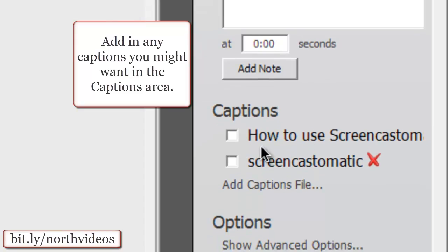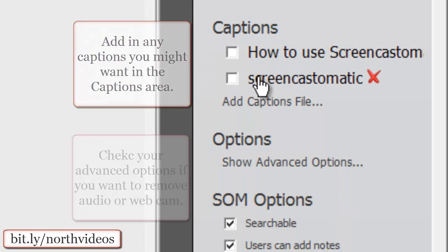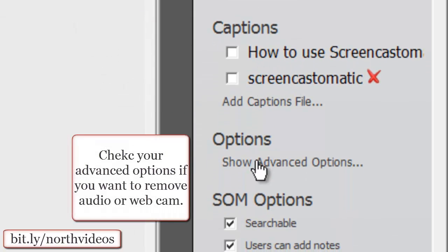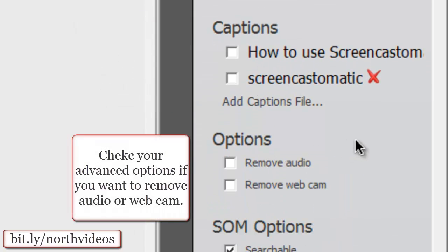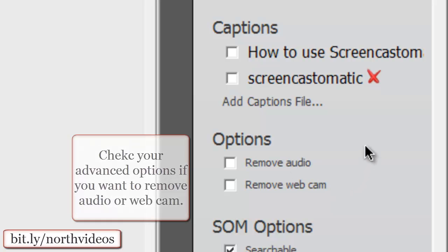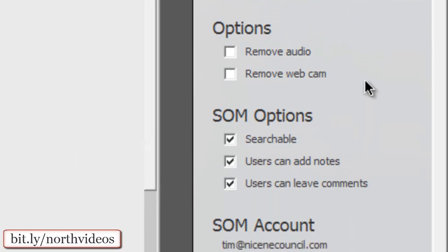Also, the captions, and then here are the advanced options. You can remove your audio or remove your webcam if you like.